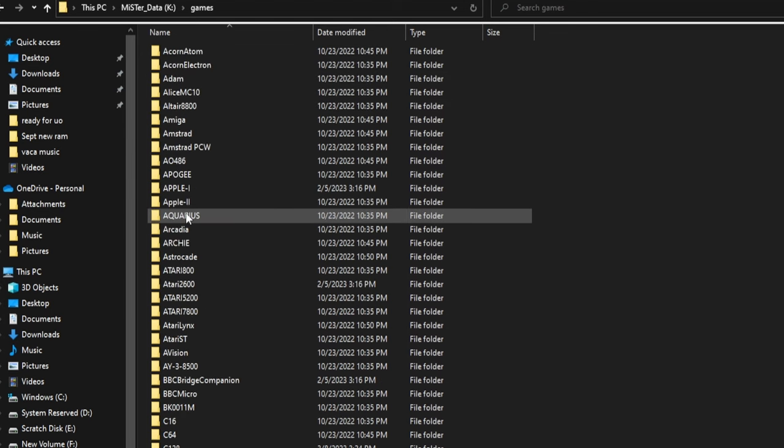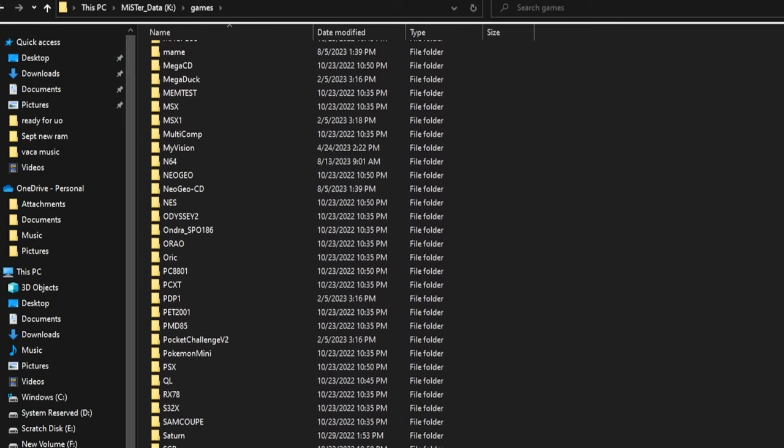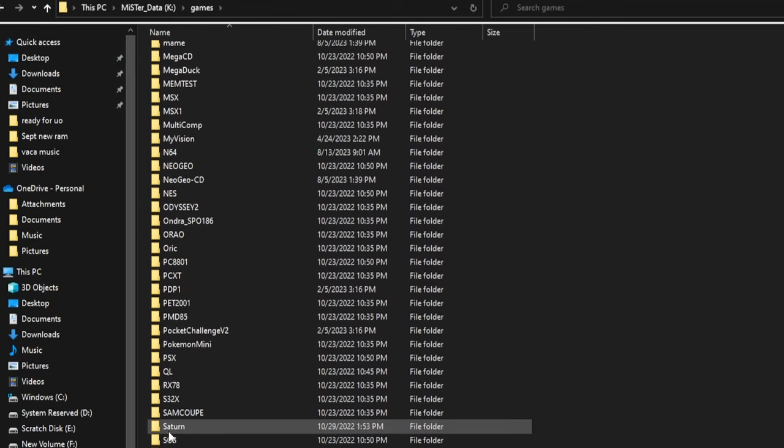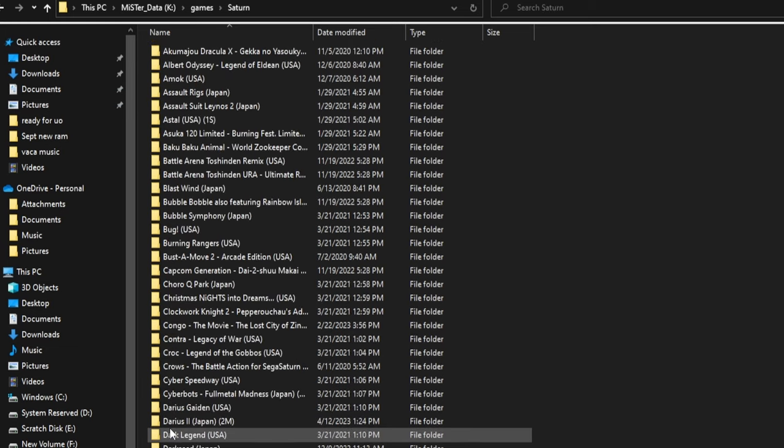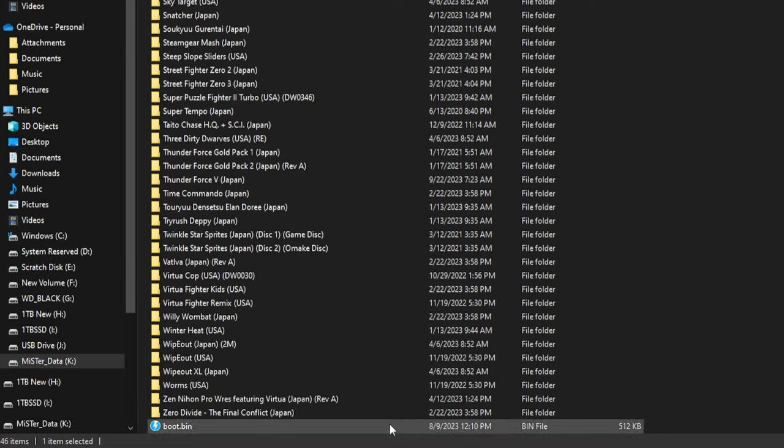Some people hate the HI Saturn BIOS splash screen. I absolutely love it. I can't recommend enough that you use this BIOS to get your Saturn going. On your micro SD card for your MiSTer, you're going to go under Games. If you've run update all, you'll have a Sega Saturn folder.